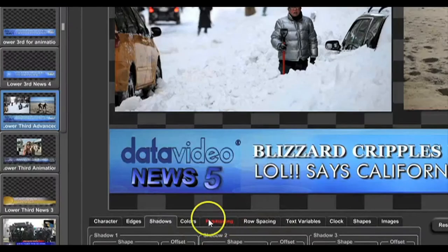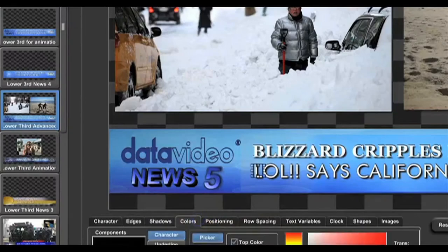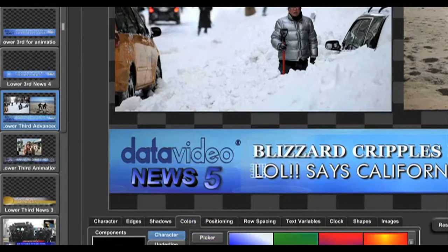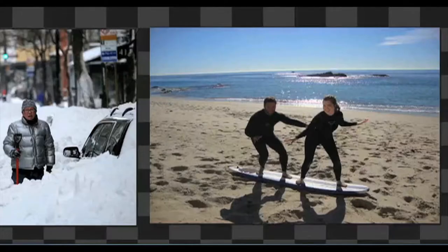You can easily import and store your own logos, background images, and animations.